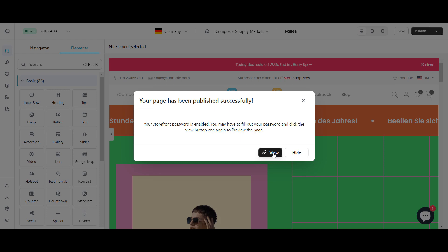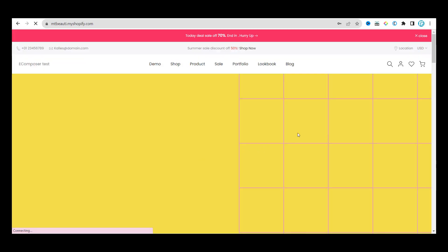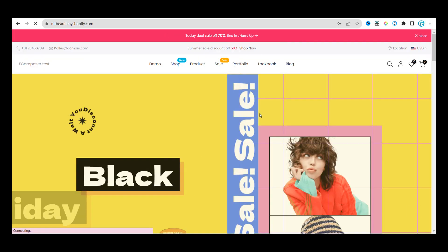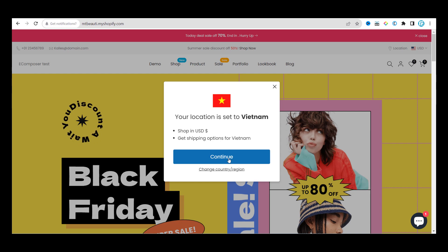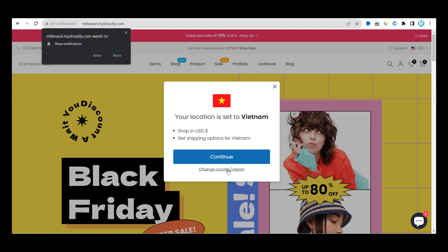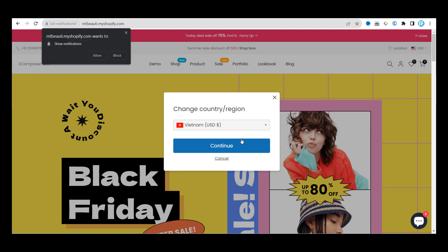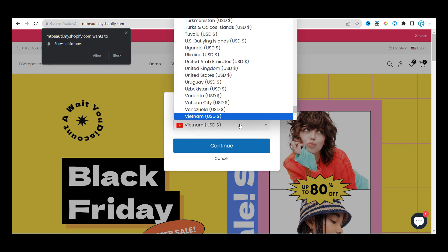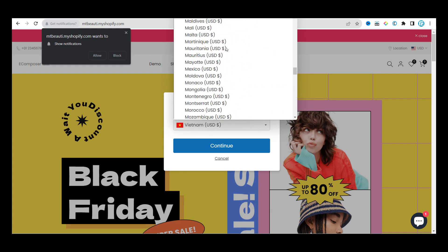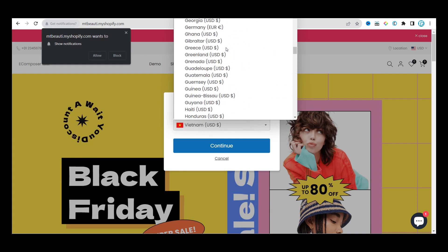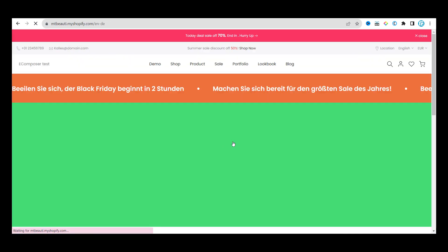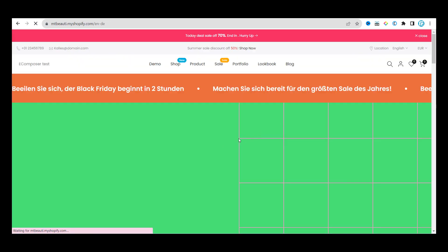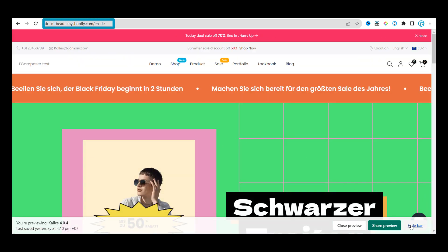Now let's see the result on the site. First, we can see the default site. Now I will change the location to one where I have set up my custom page, and then see the store domain and the page layout change.